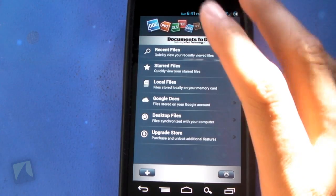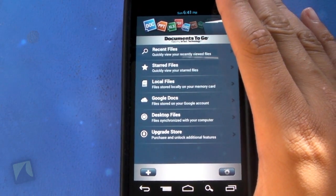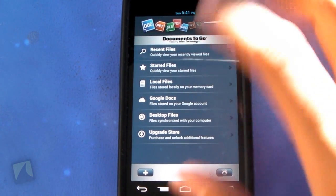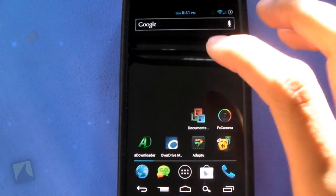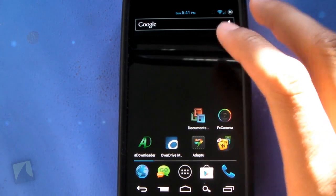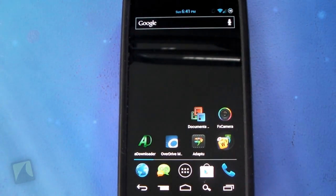You can see all the different files that this actually supports as well. So if you're one of those people who are in any way businessy or schooly, you need some documents to go, this is definitely the application for you.